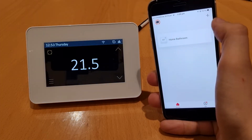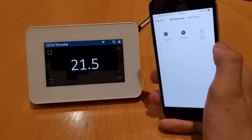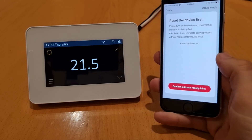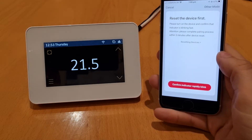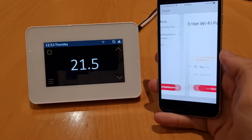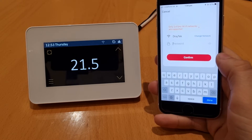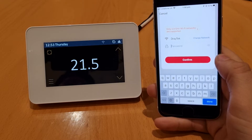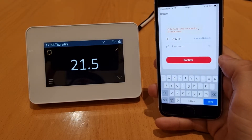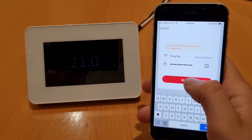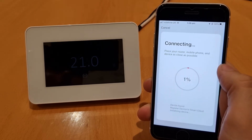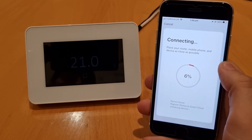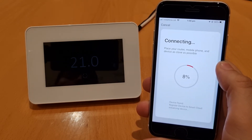Press the plus sign in the top right-hand corner of the app, go to Thermostat — which is the middle option — and you'll see 'Confirm indicator rapidly blinking'. From here you're going to want to put your Wi-Fi password in and press confirm. It'll start to connect, running through its cycle.